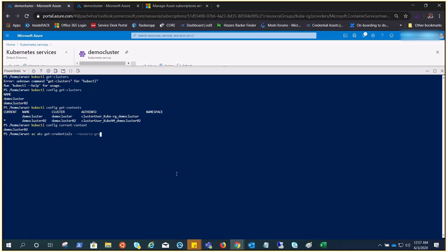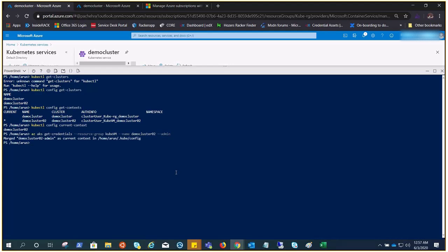For example, here I need to do az aks get-credentials, resource group, and the name of the cluster, demo cluster 02 as admin. Cool, and now we have an admin user for this Kubernetes cluster.